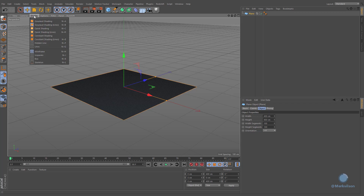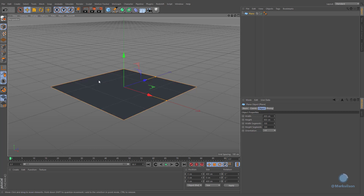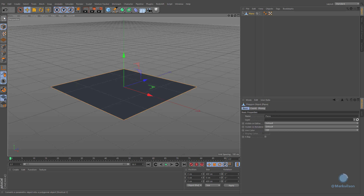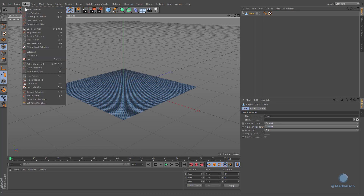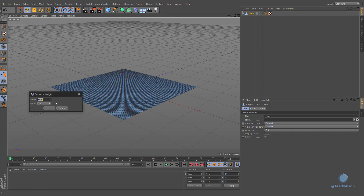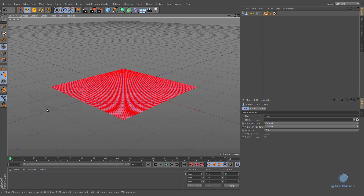Now we need to retrieve information from the vertices of our object. Convert this parametric object into polygonal geometry in order to have access to its points. Navigate to the Select menu and execute the Set Vertex Weight command. Decrease the value down to 0 and press the OK button. This action will automatically create a vertex map tag with 0% of influence.